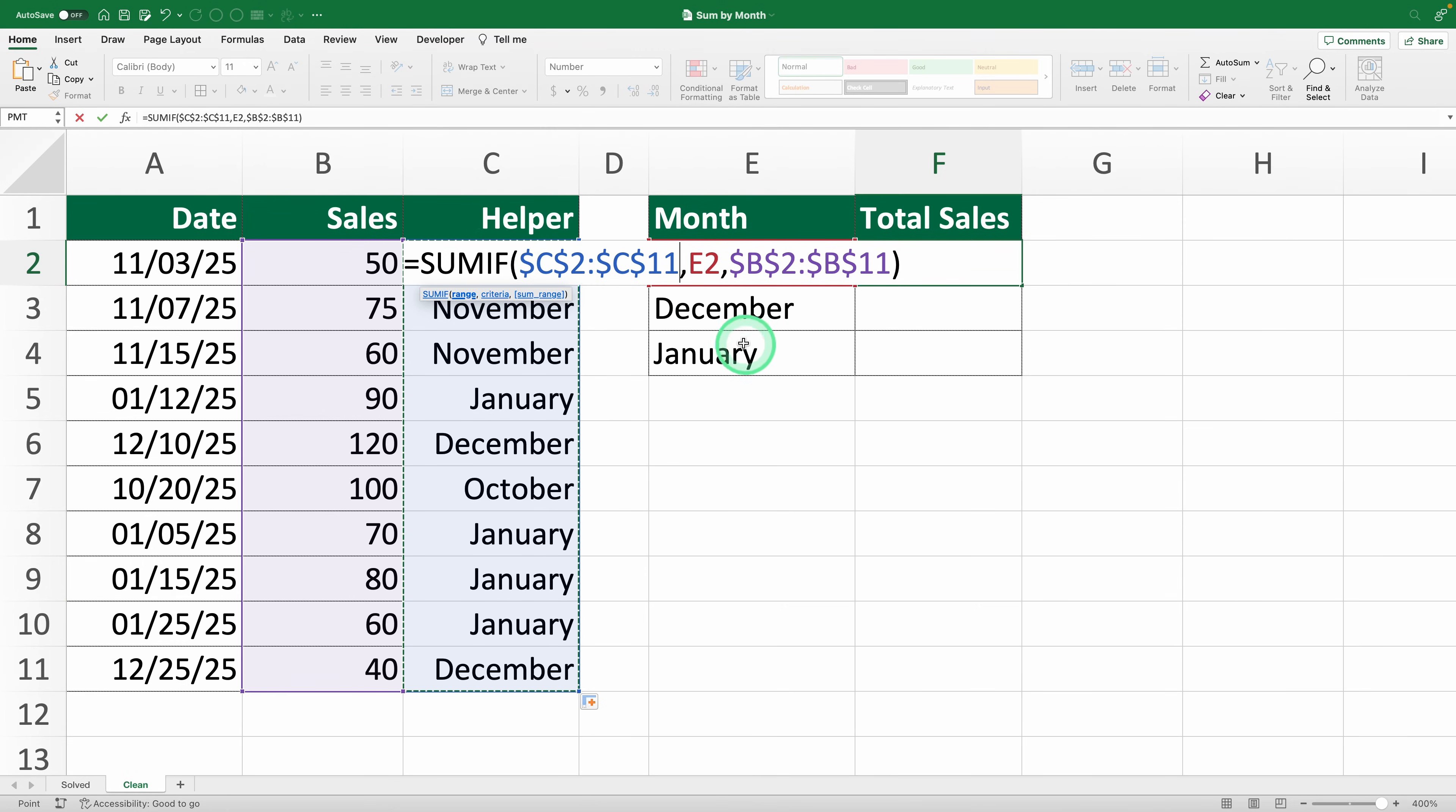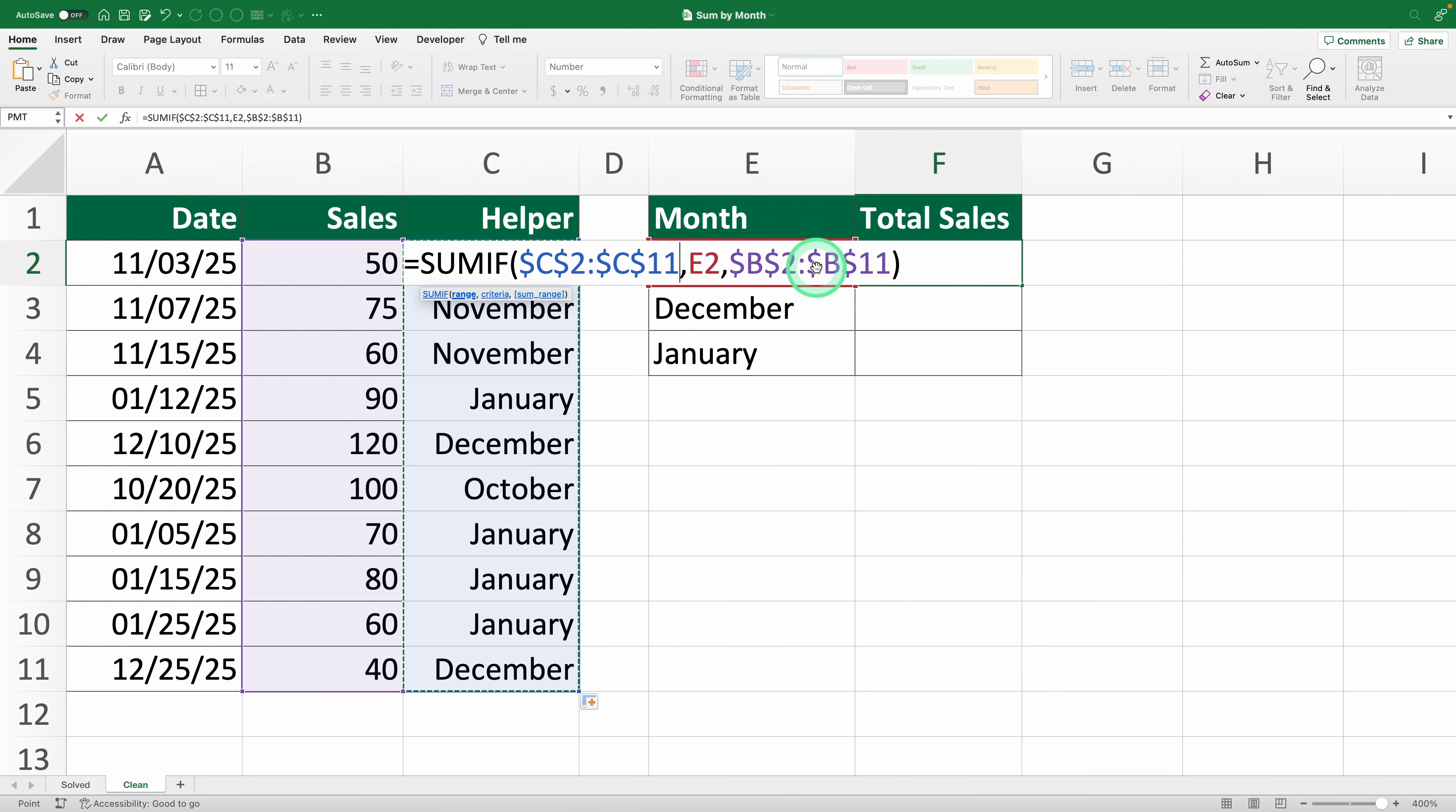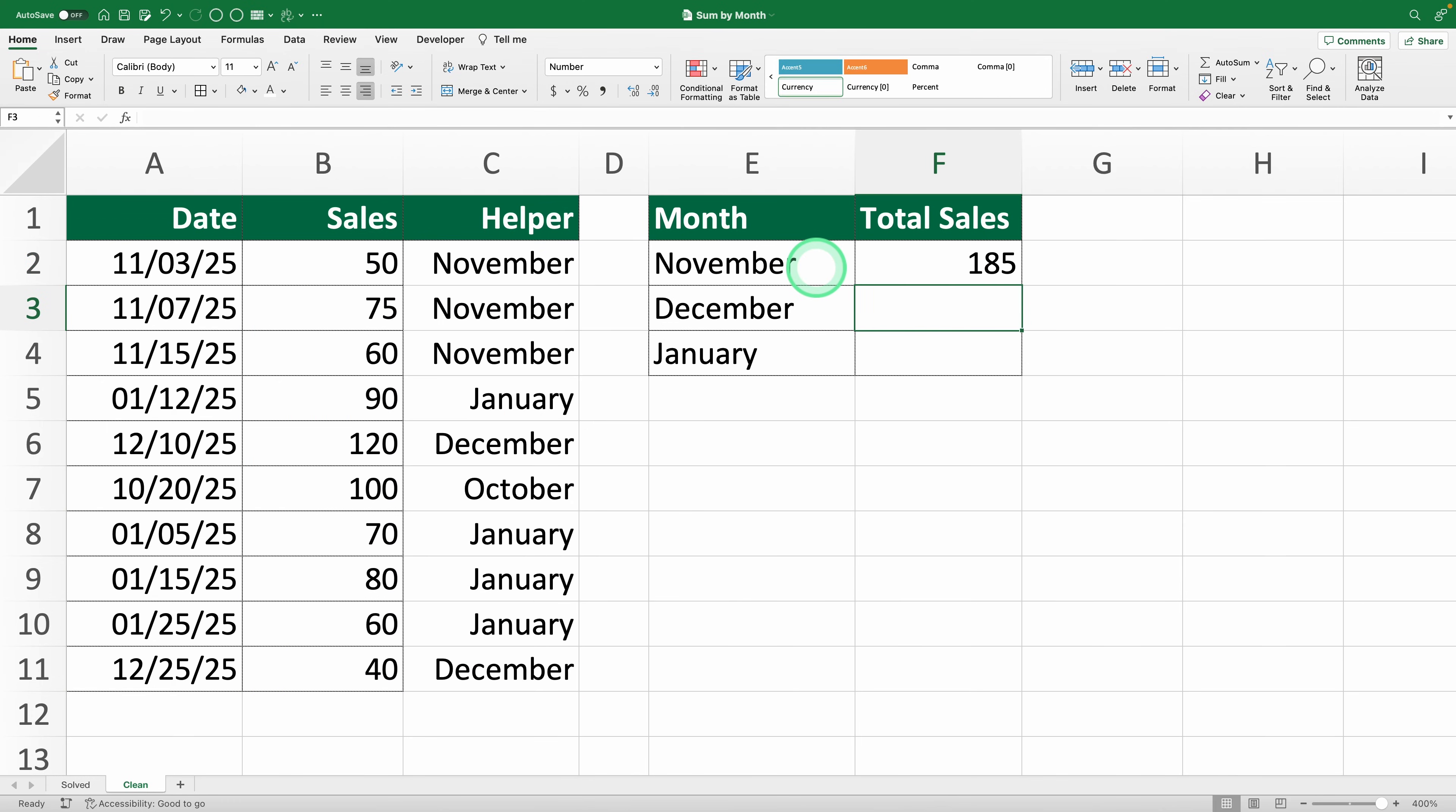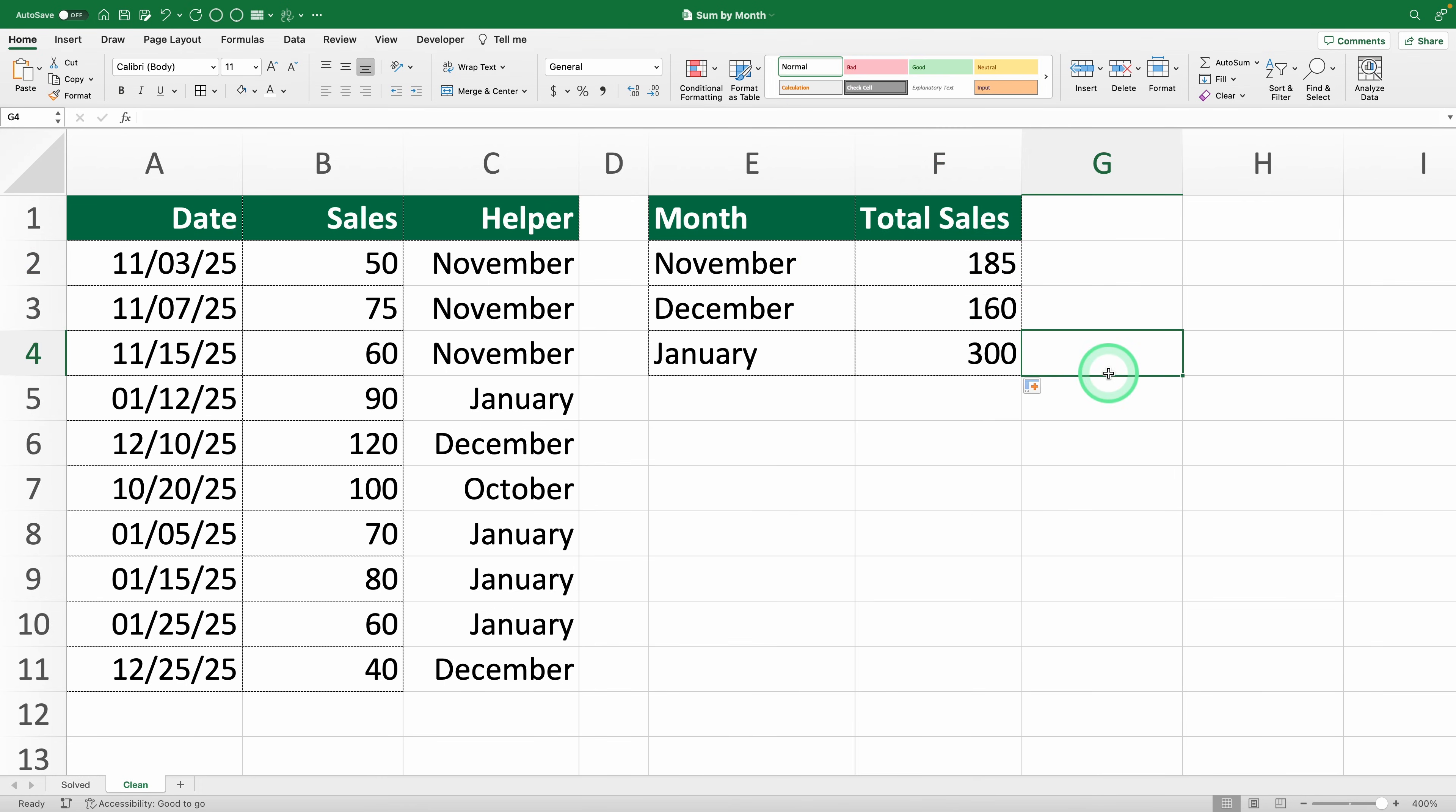Finally, the sum range stays the same, B2 to B11, and it's already locked. Hit enter and now it works perfectly. Excel adds up all the sales for November. Drag the formula down and it automatically calculates totals for December and January in their respective rows.